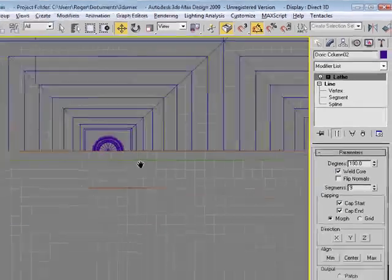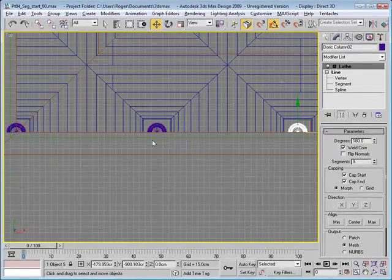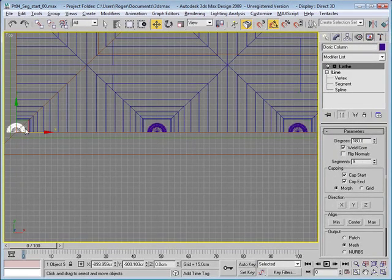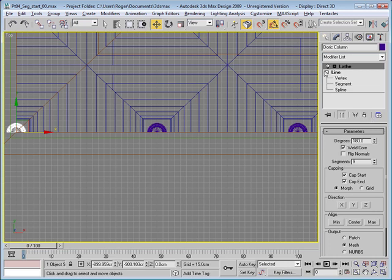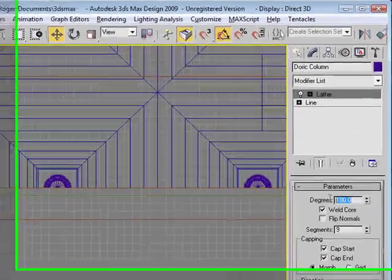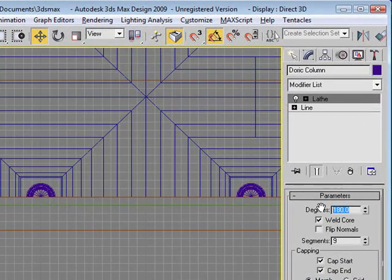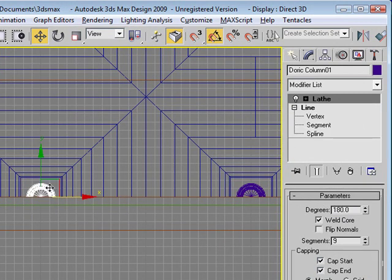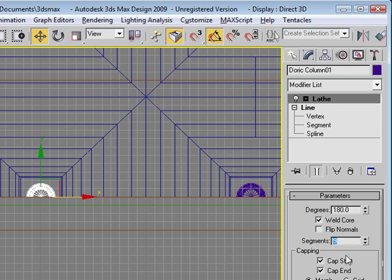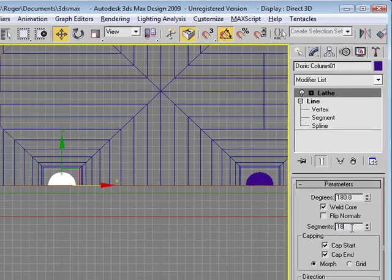We'll make adjustments to these two columns. Once again, made the error of creating instances. I'll go back to the original object here and go to the modify panel and click on make unique. Now I'll set that back to where it should have been. These two are actually still instanced. That's kind of a good thing. When we switch this number of segments, it'll switch on both of them. Not 180, 18.